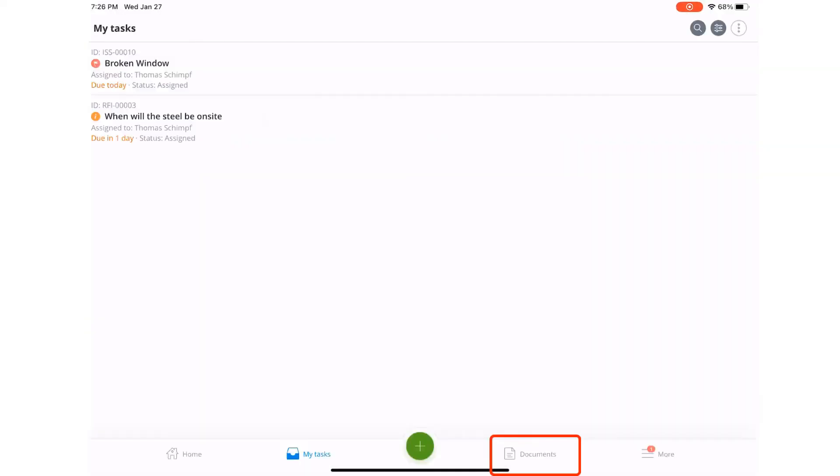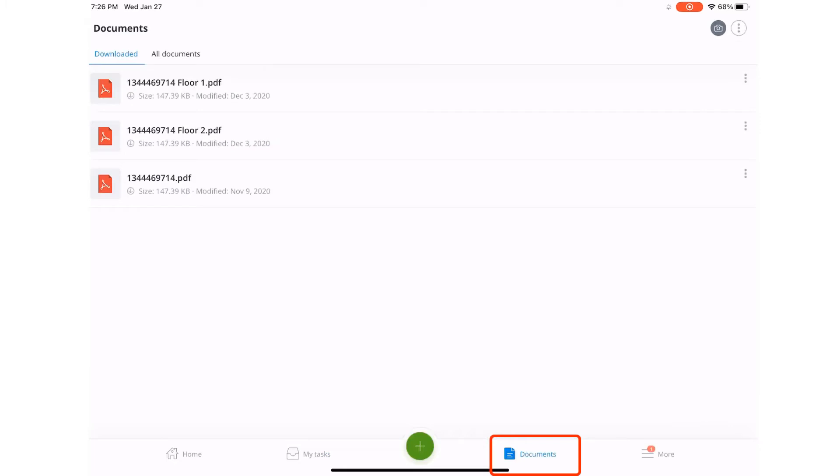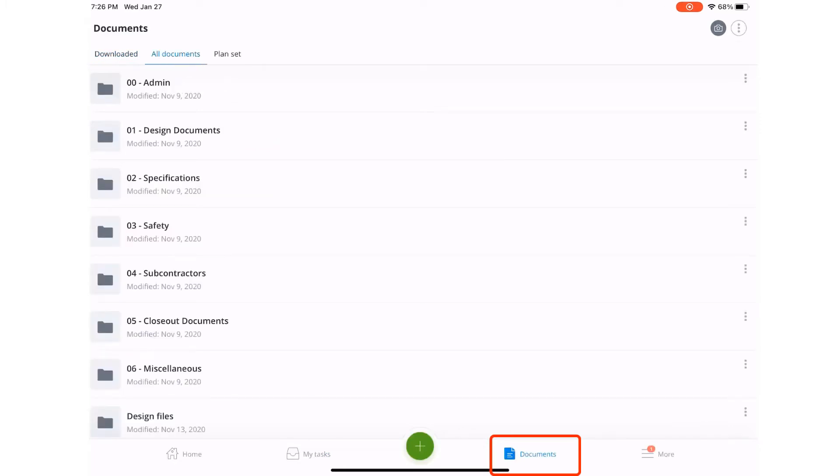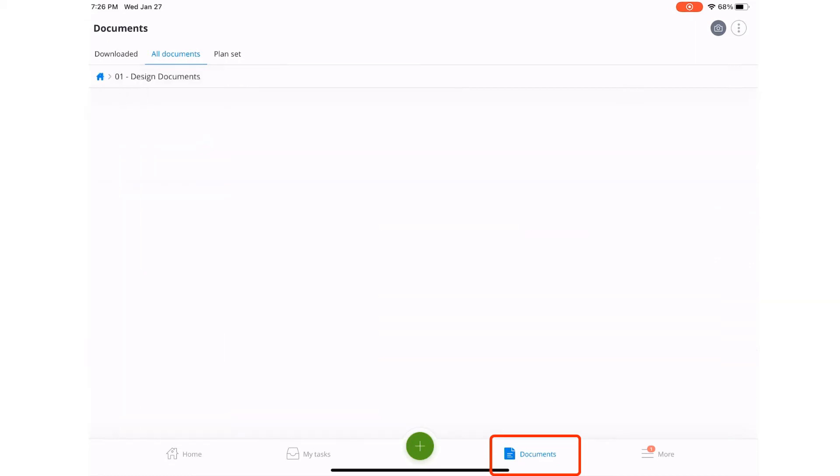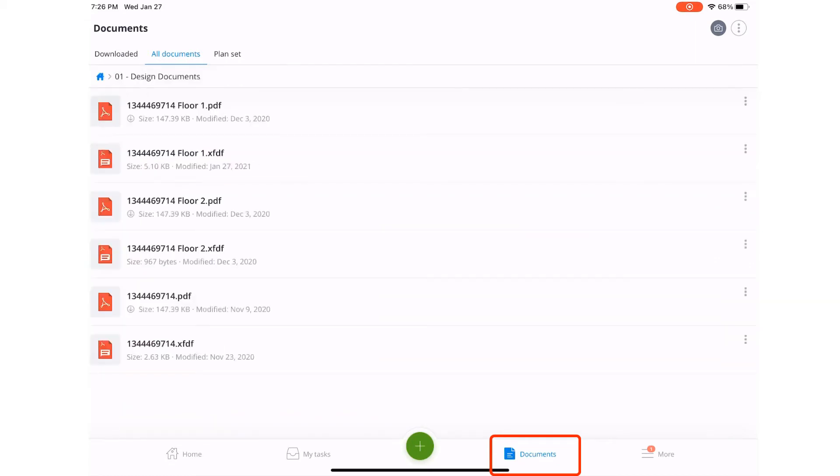Now, let's take a look at the documents module, where we have access to all the documents stored within Synchro Control. From here, we can view or even mark up documents as needed.